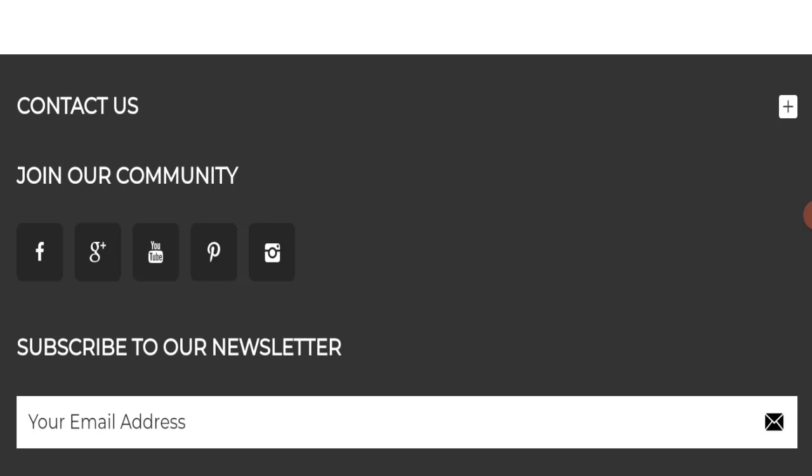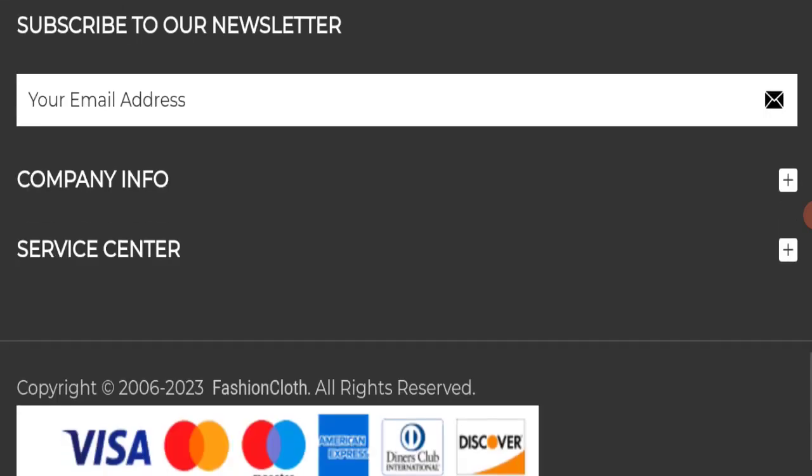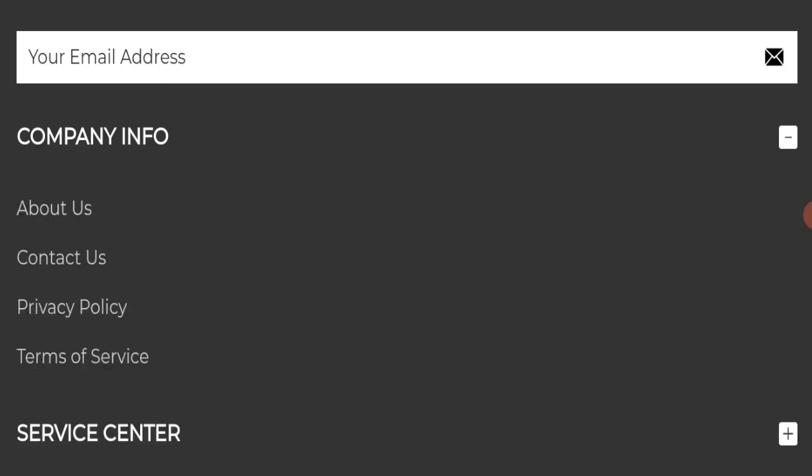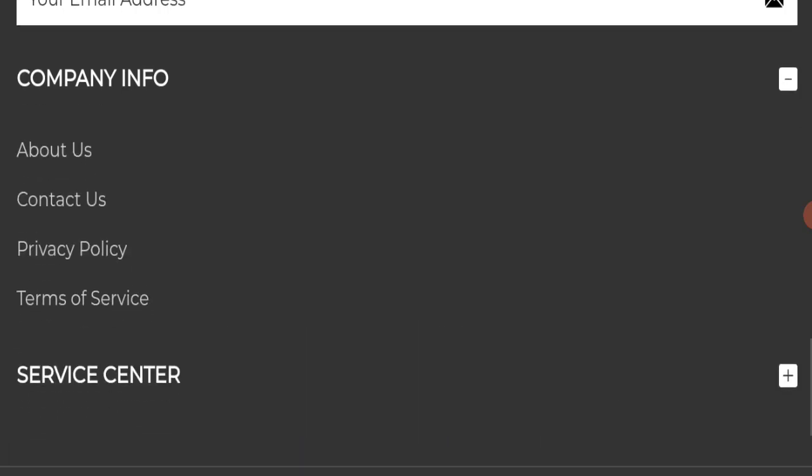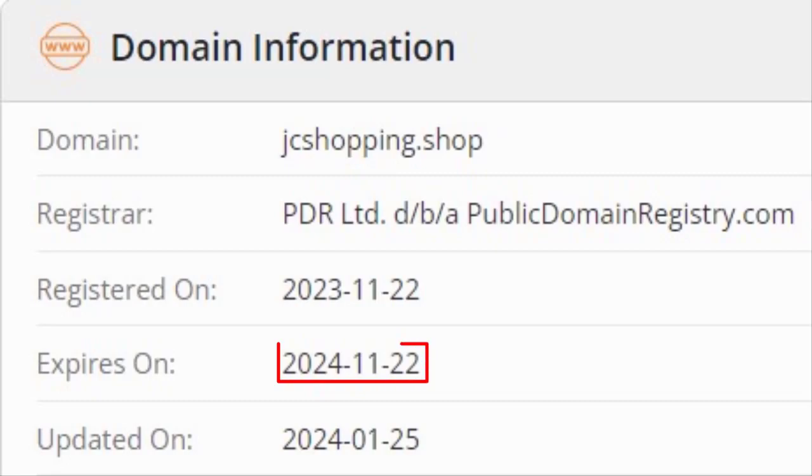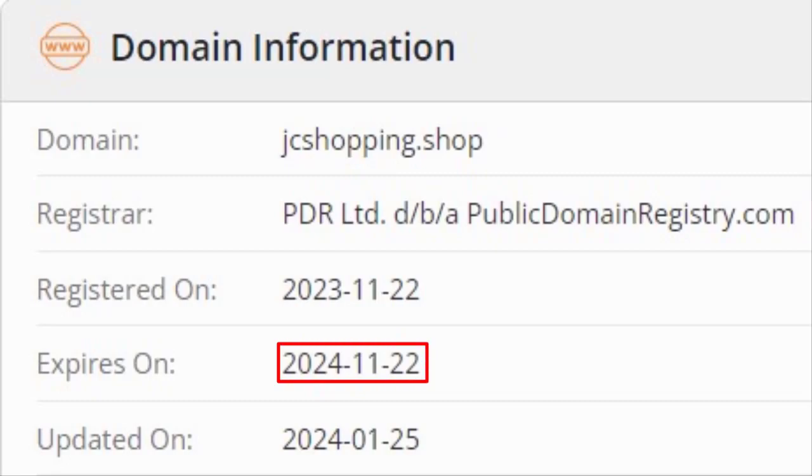Now we will talk about the legitimacy factors with which you can judge whether this website is legit or a scam. This website is secured by HTTPS protocol and SSL integration to keep details and transactions safe, which is a good sign. However, this website was registered on 22nd of November 2023 and will expire on 22nd of November 2024, which means it has been registered only a few months ago. This is a very negative sign as this website is too young.